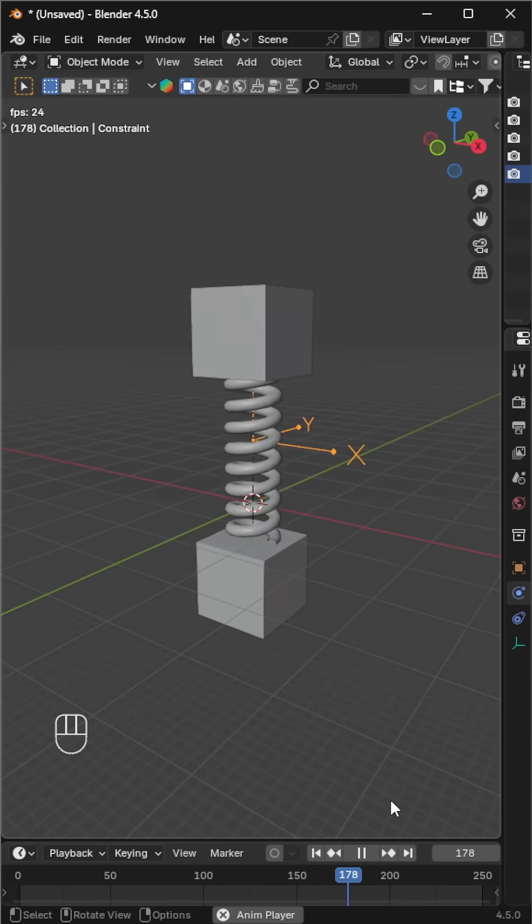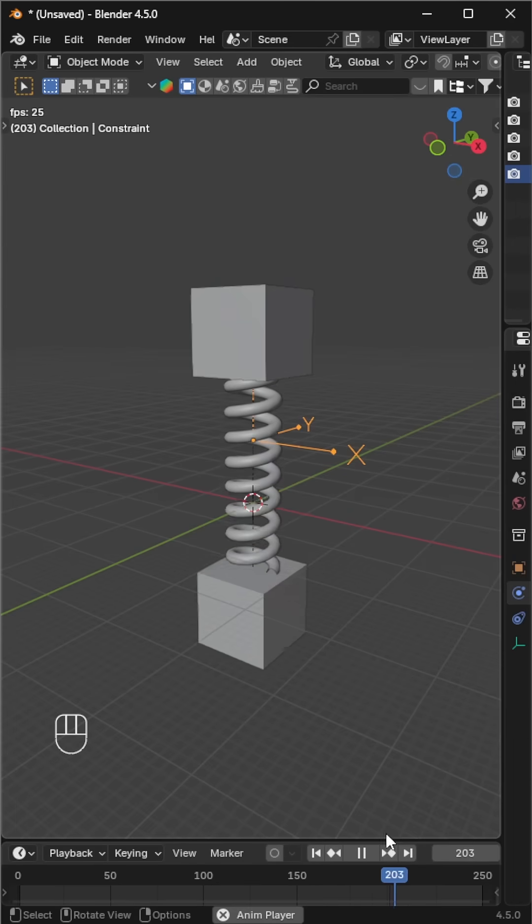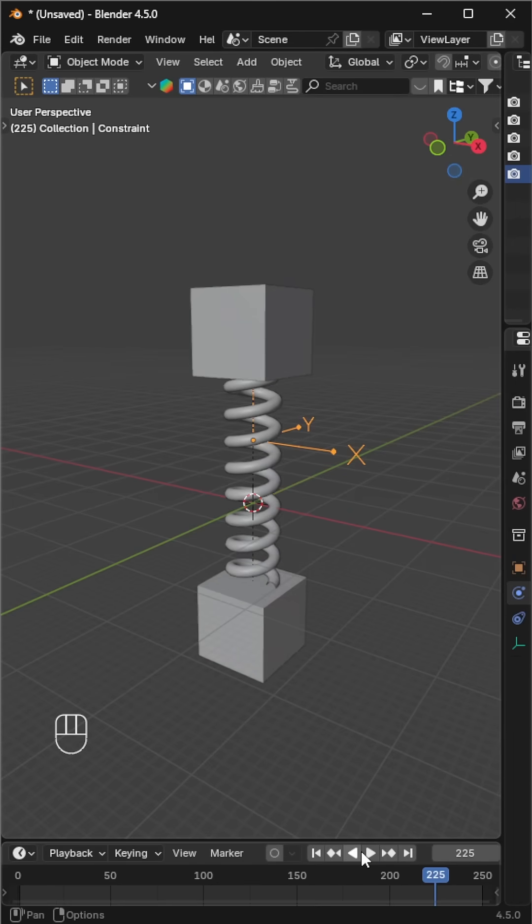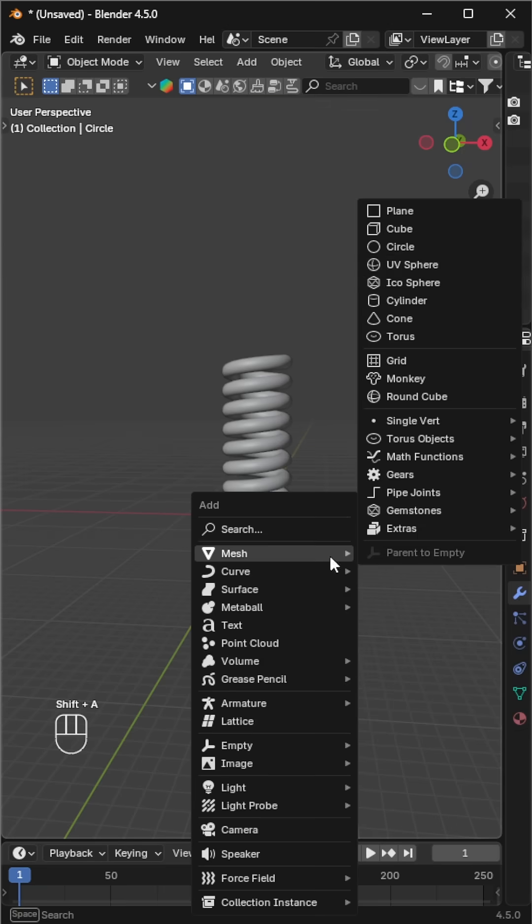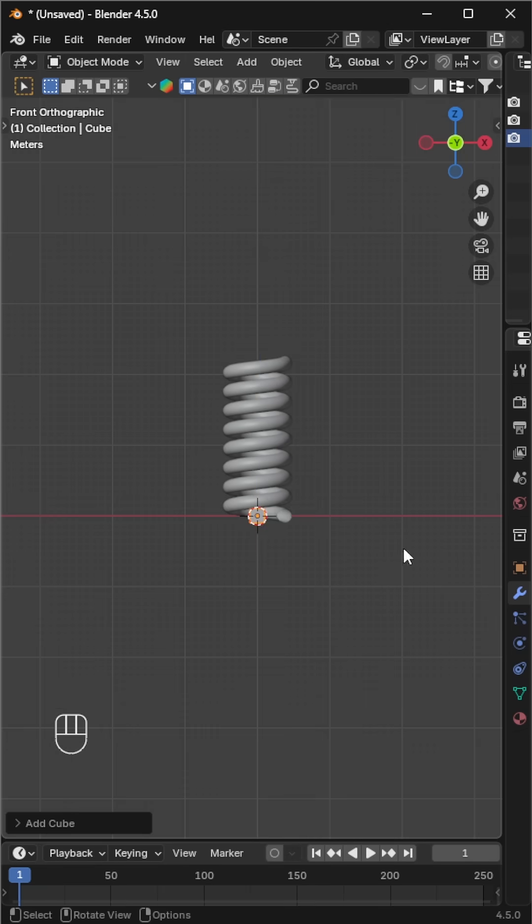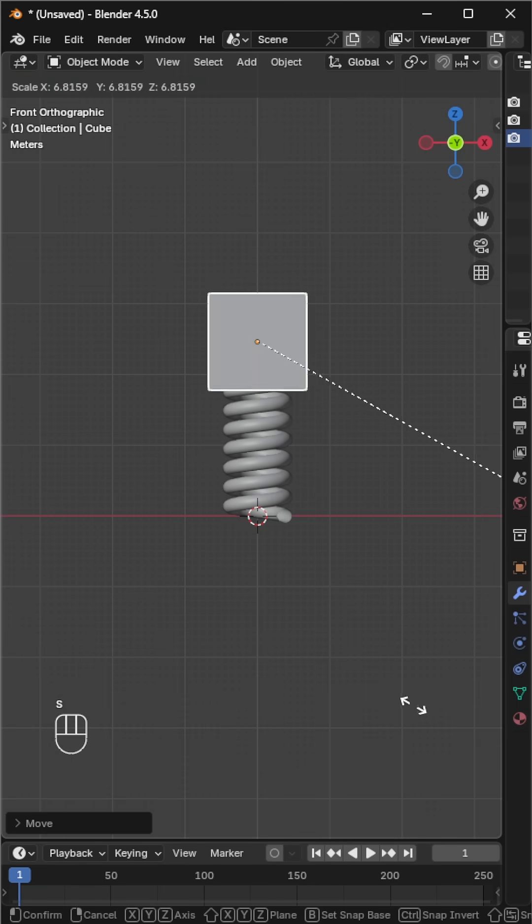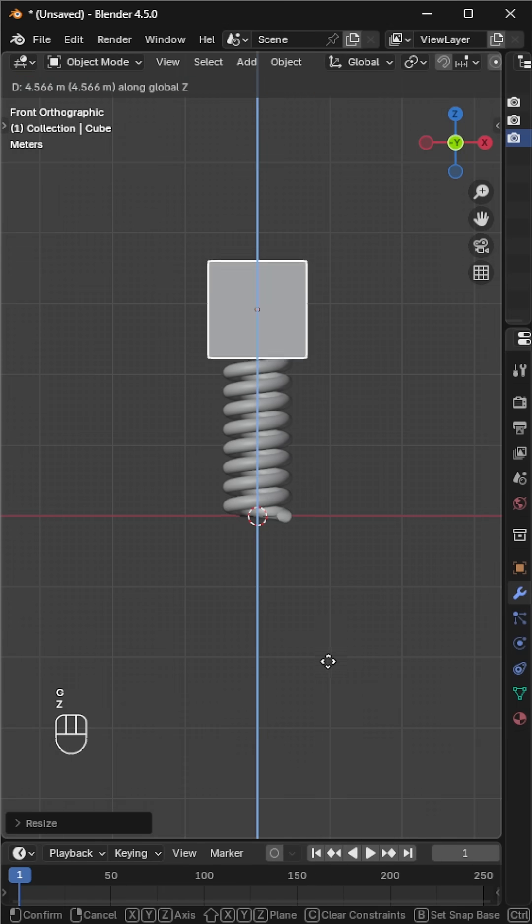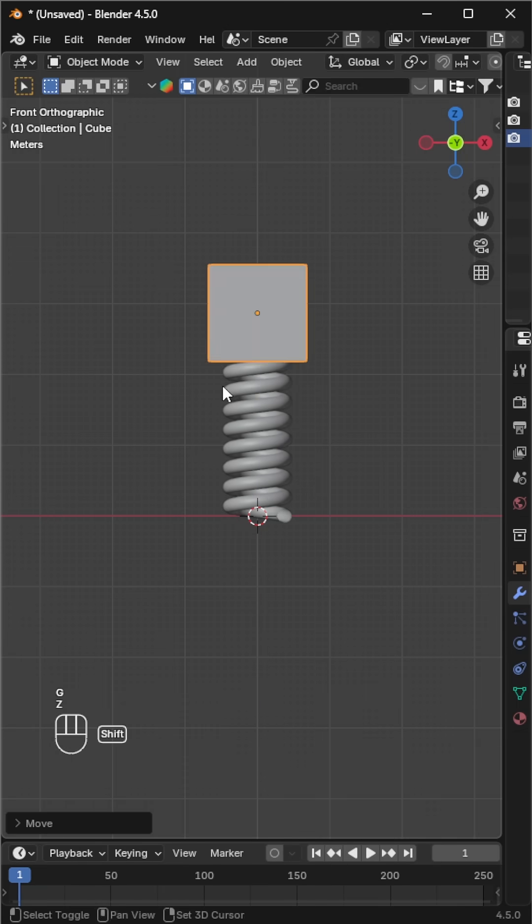In the previous tutorial, we created a spring. Now, let's animate it. We already have our spring, so let's add a cube. Move it above the spring. Duplicate the cube and move it below the spring.